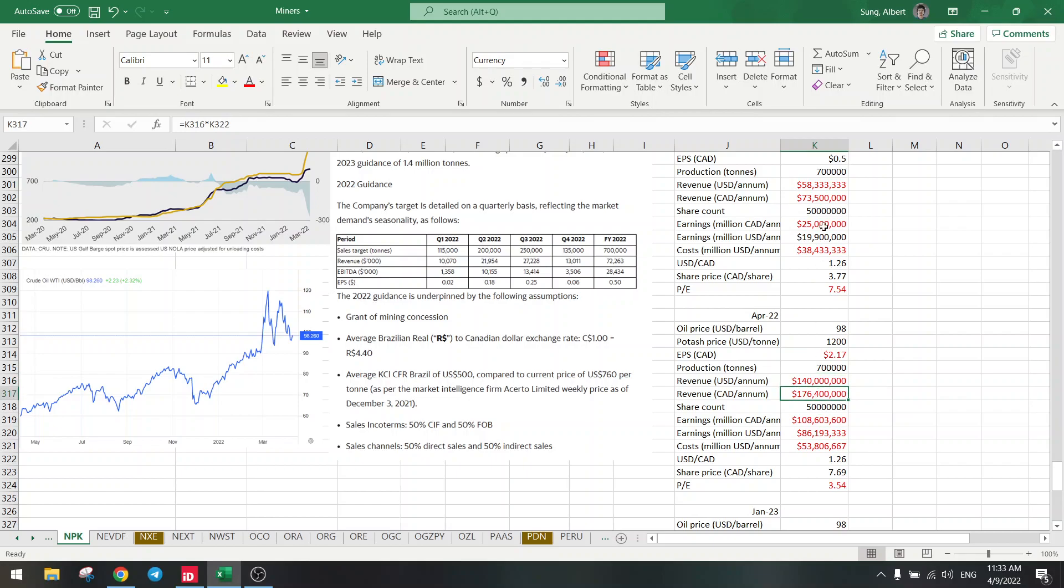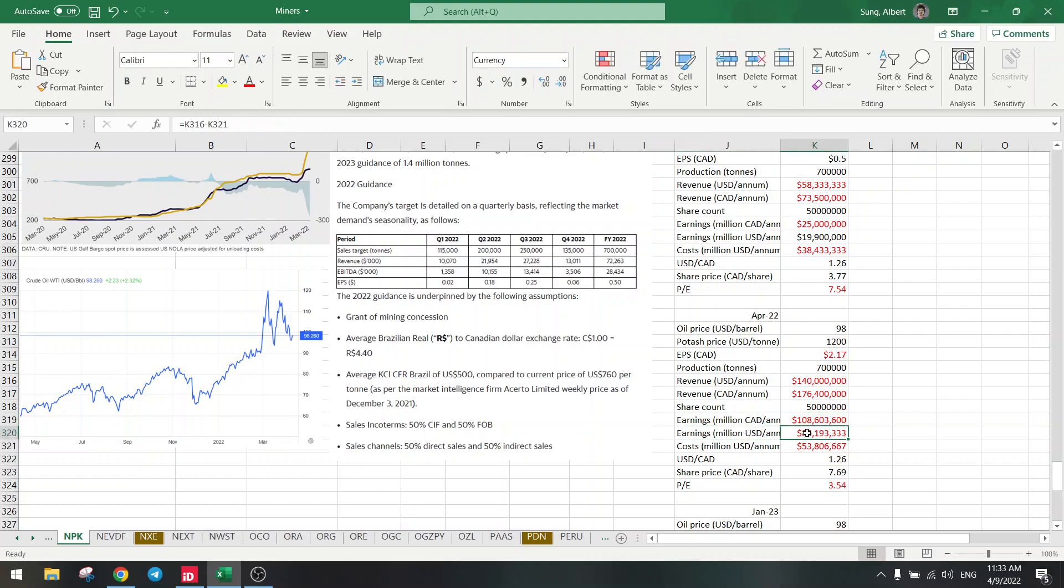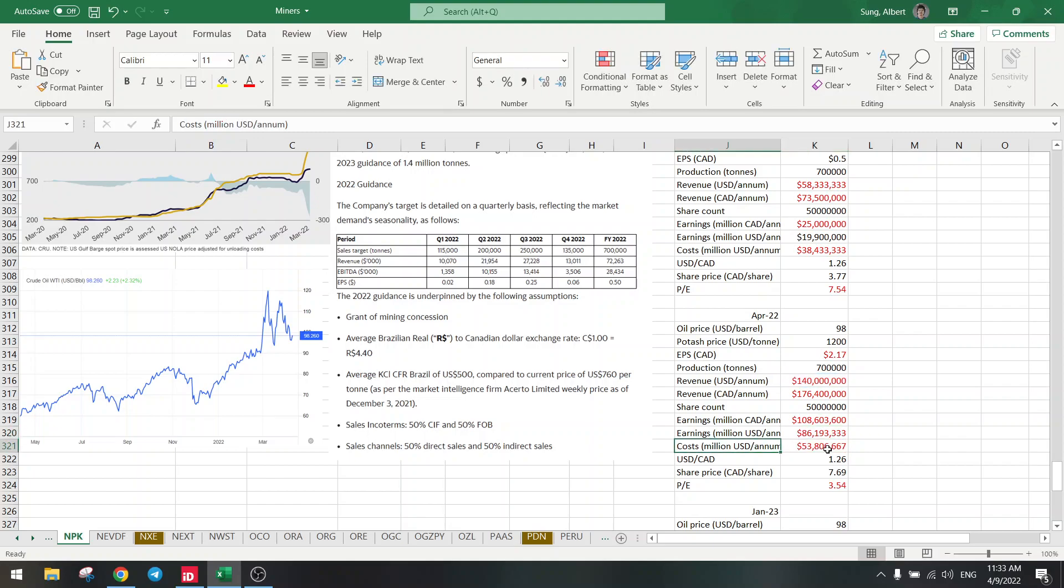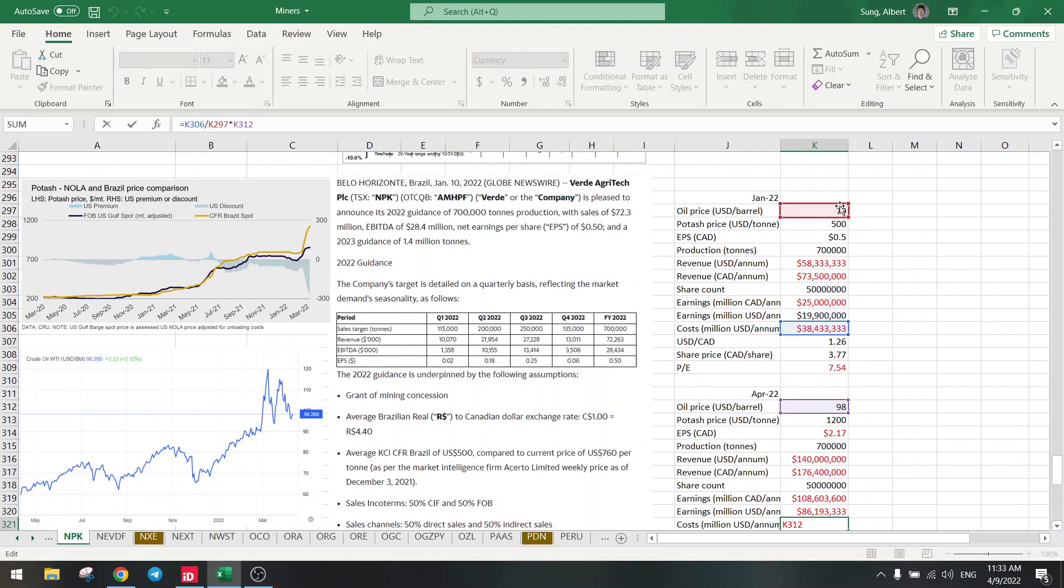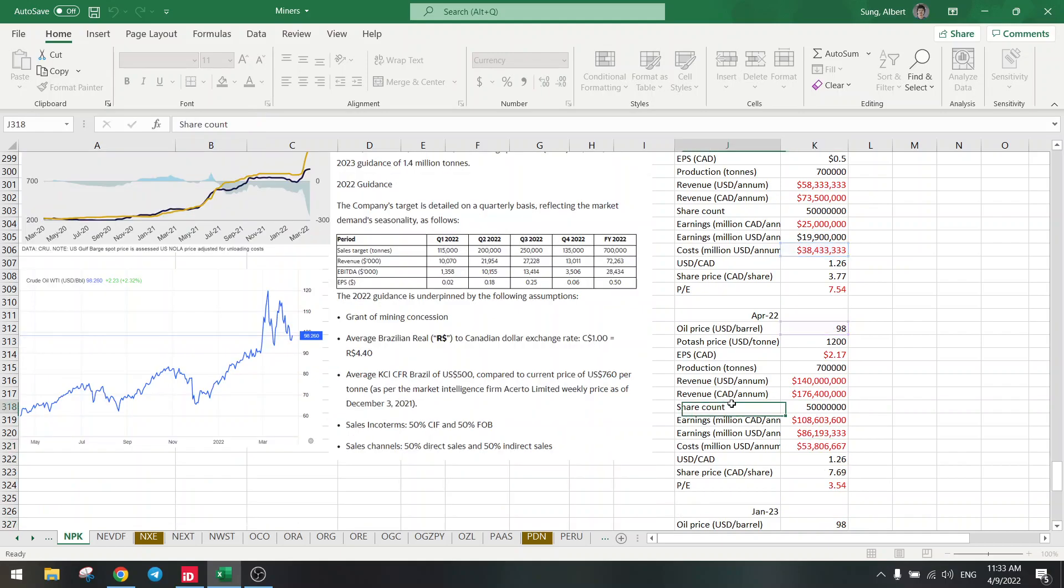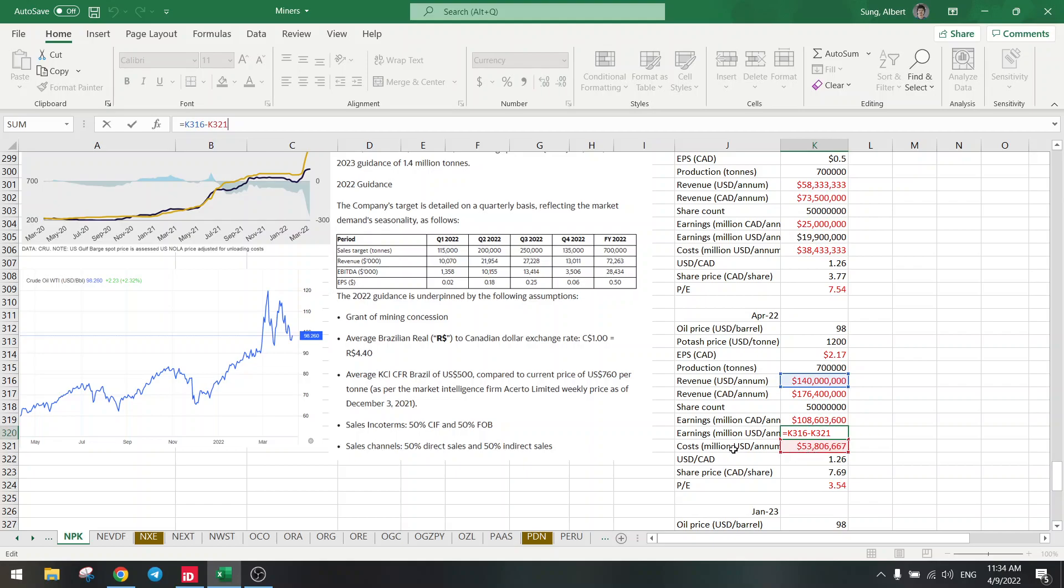In Canadian dollars it's also doubled. Share count is the same. Earnings is revenue minus costs. And what are the costs? So I calculated this as the previous costs divided by 70 oil going to 98 oil. That's reasonable, right? Oil price rises and we increase the costs, so it's now $53 million costs instead of $40 million costs. The earnings is still revenue minus costs, so the new earnings right now in April this year is $86 million.